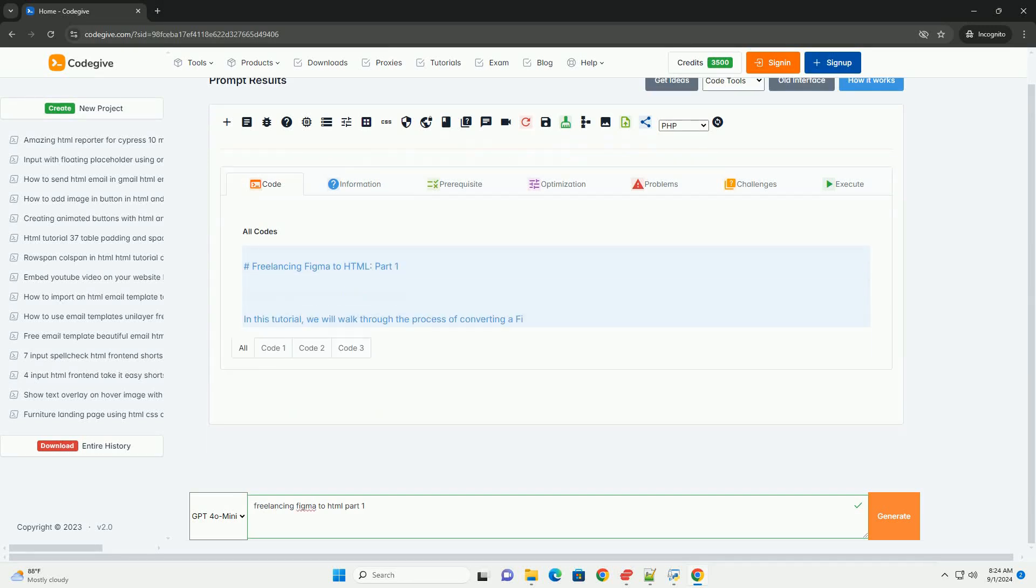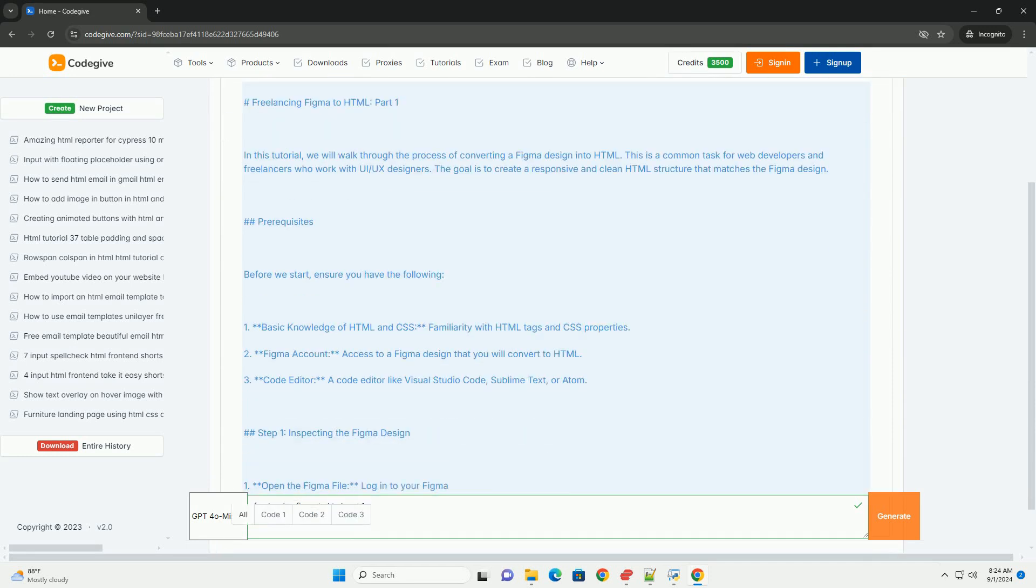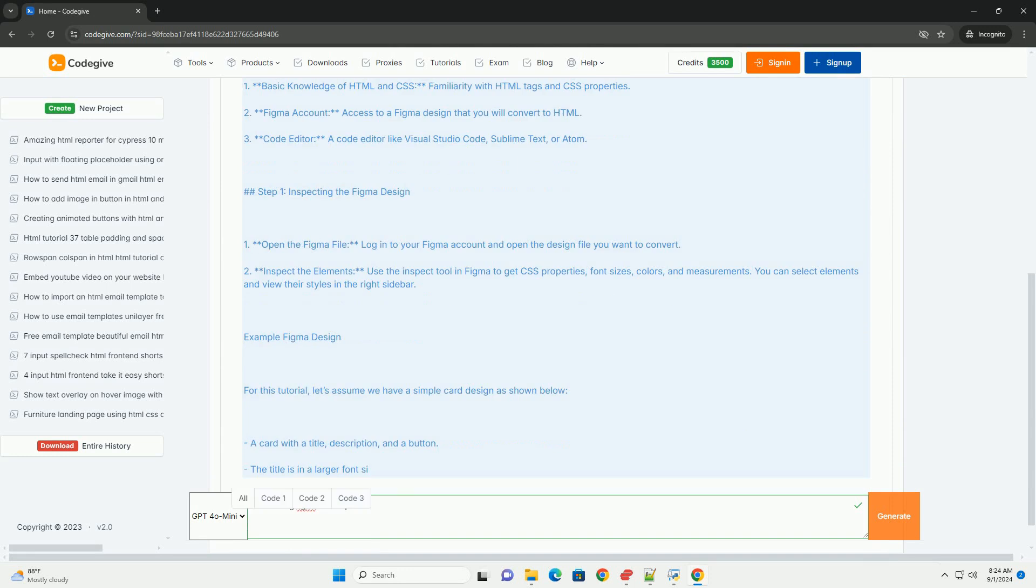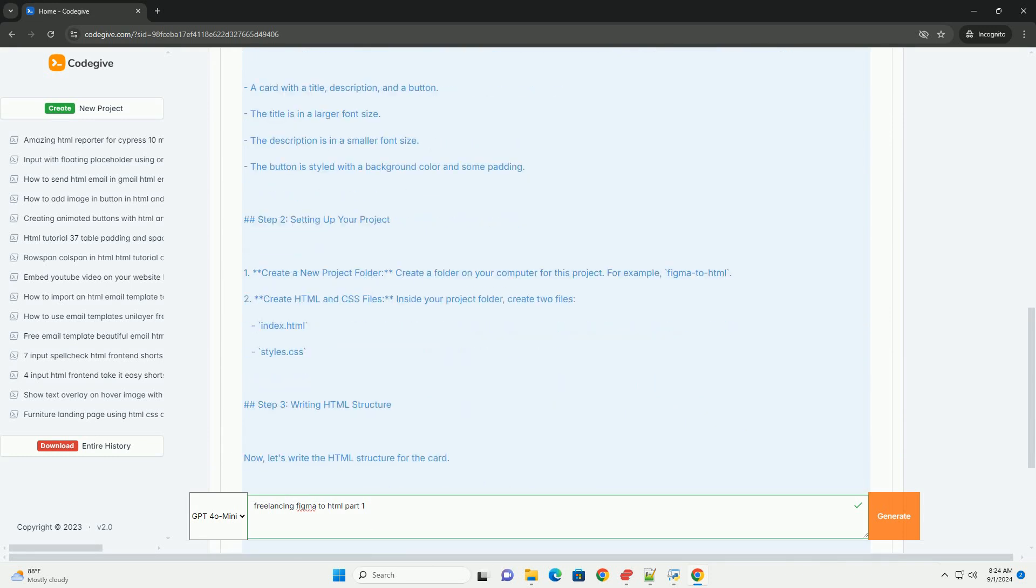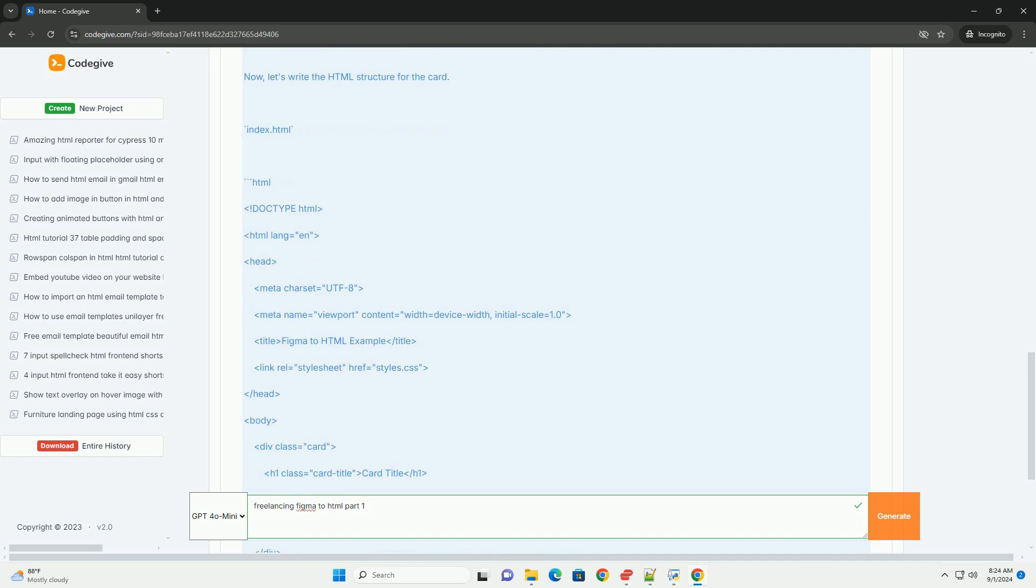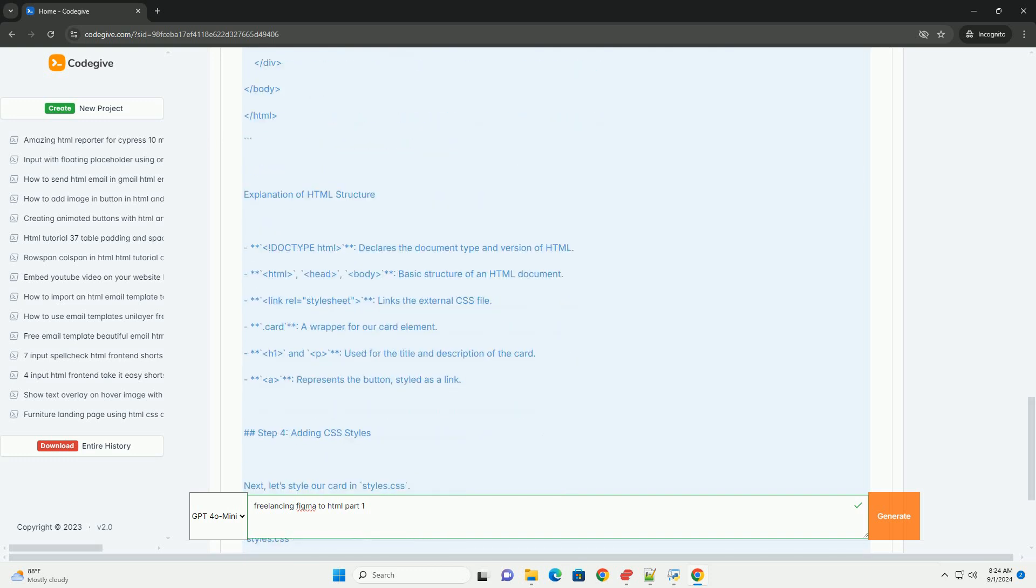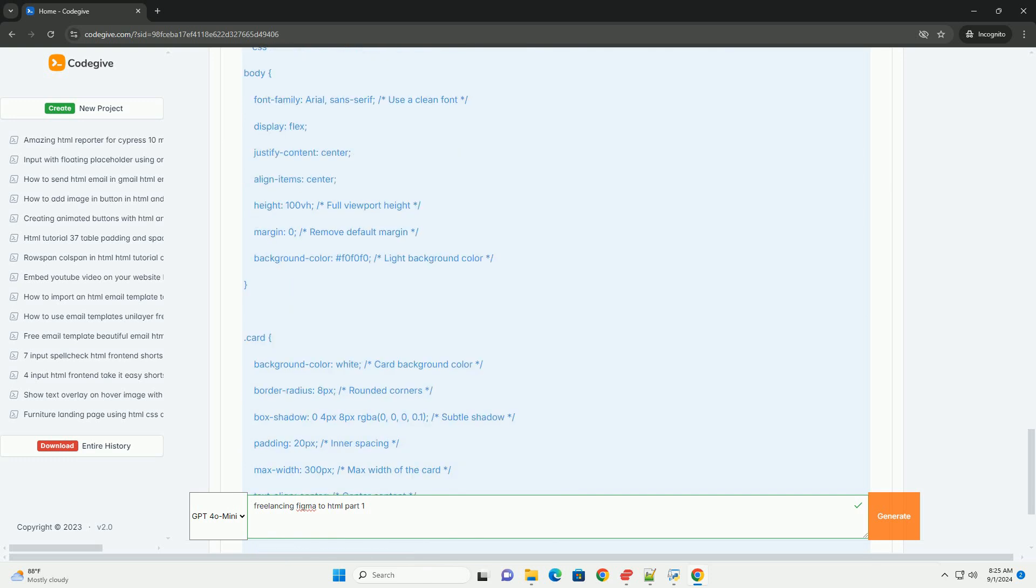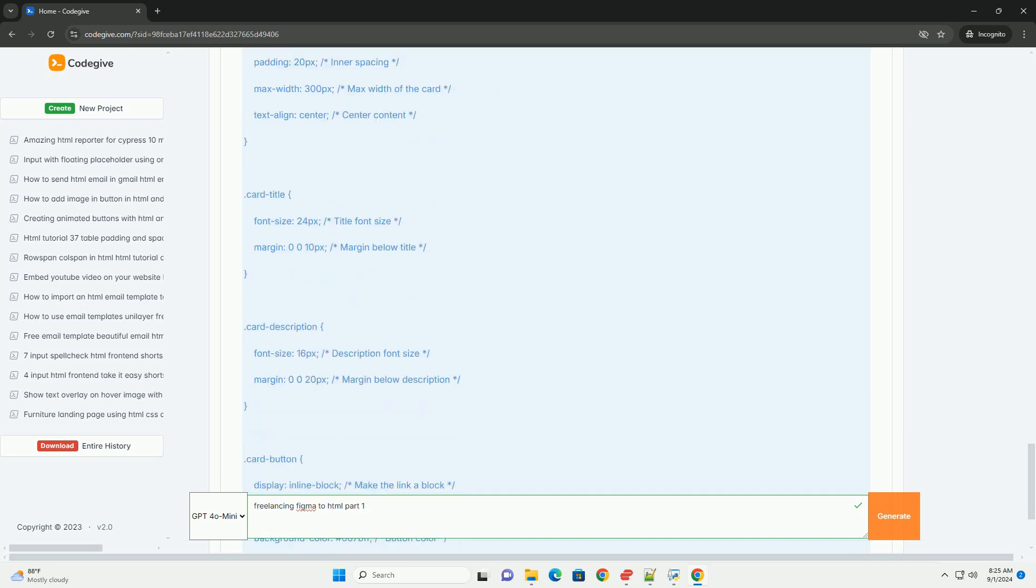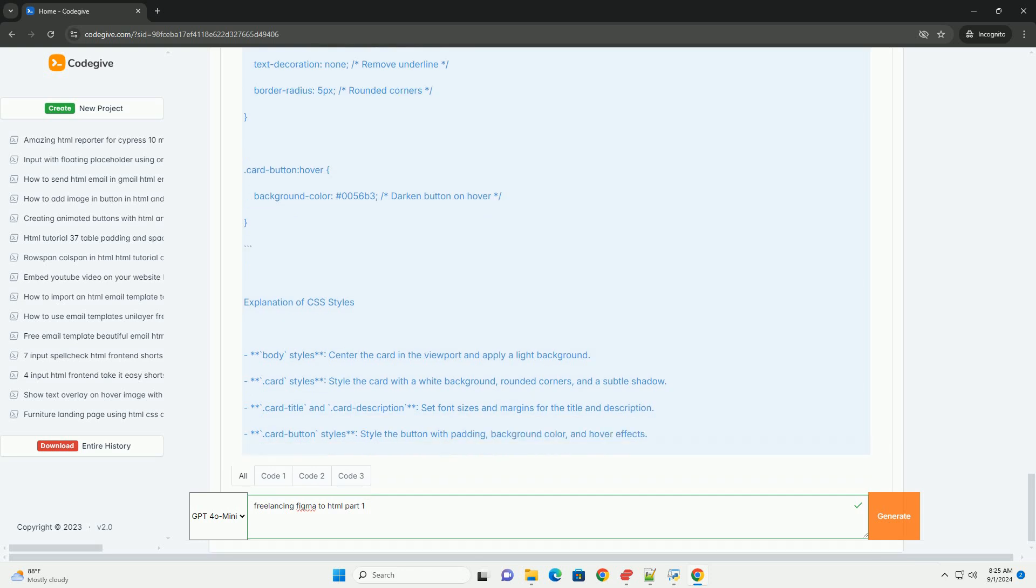Download the code from Codegive.com. Link in description.